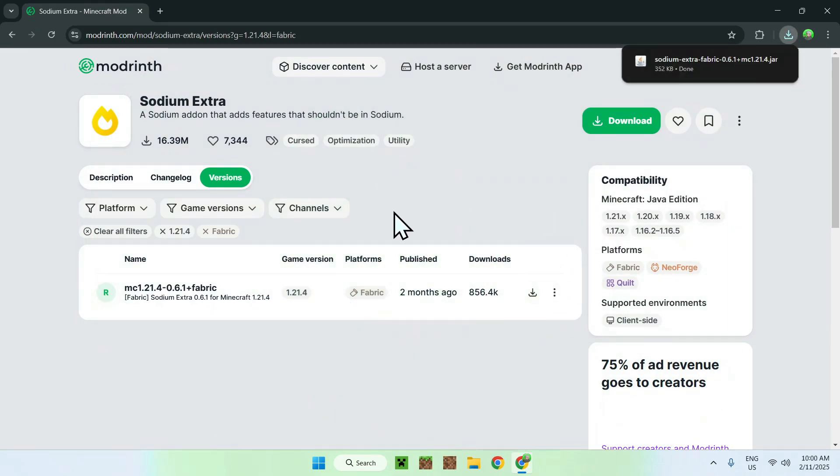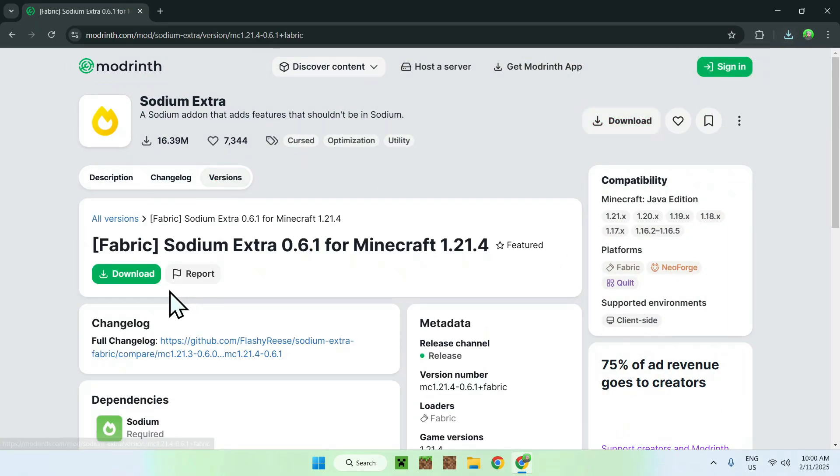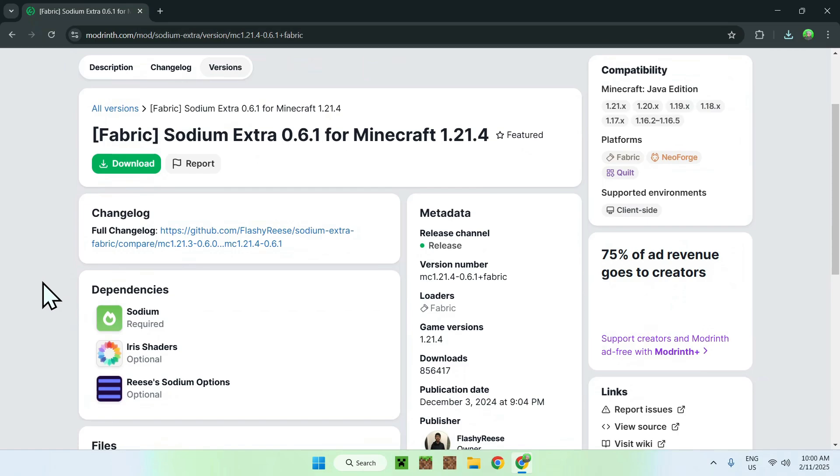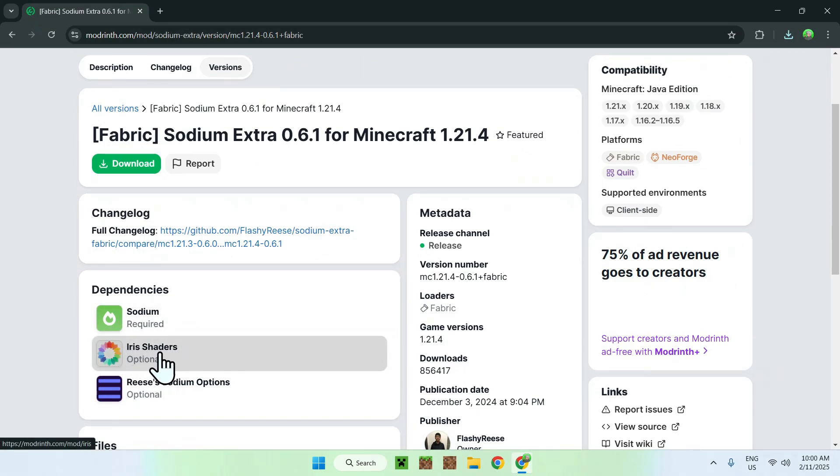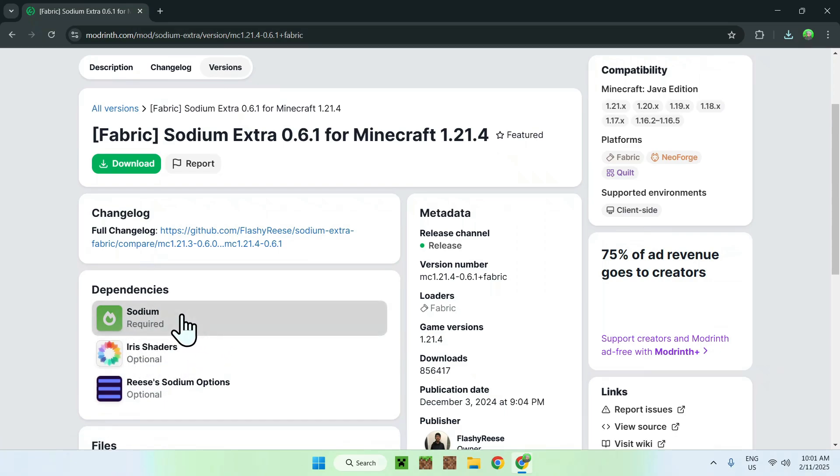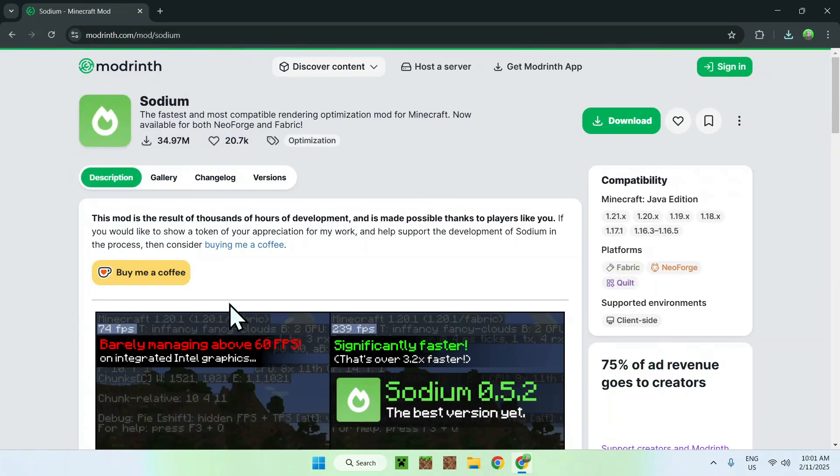Then, what you want to do here is simply click on the name of the version, and here we see that we need a dependency, which is Sodium. It is required. Iris shaders is to get shaders working, but that's optional, but Sodium itself is required. So simply click on Sodium, and this will be new to the classic Sodium page.